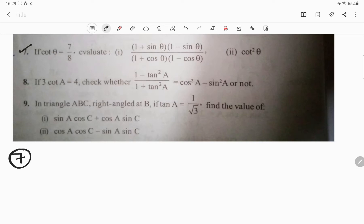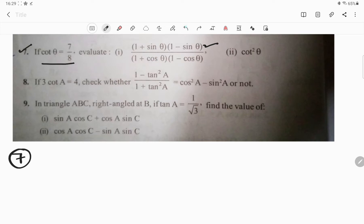So what is that? If cot theta is equal to 7 by 8, evaluate 1 plus sin theta into 1 minus sin theta divided by 1 plus cos theta into 1 minus cos theta. This is the first question, and afterwards we have cot square theta.